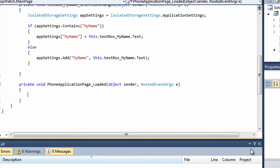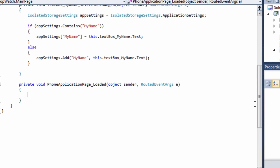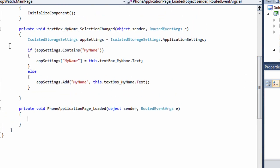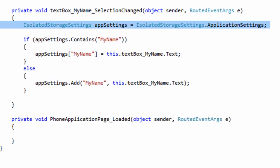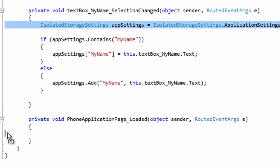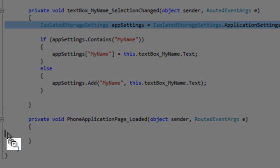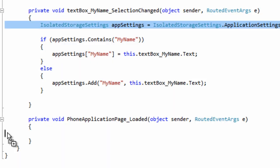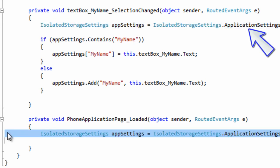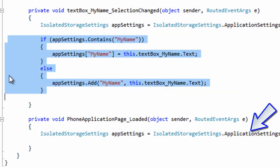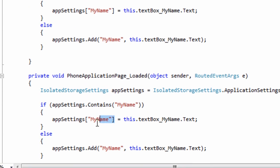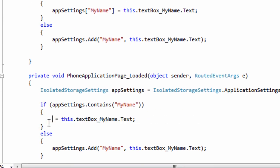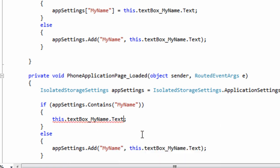The code to load my name will also need a reference to the settings in isolated storage. I select the declaration statement I typed in the selection changed event. I click on my selection and drag it to my loaded event. I press control before I let go of the mouse so that when the mouse is released what is selected is copied instead of moved. I remember this because control and copy both start with a C. Note the plus sign next to the mouse cursor indicating that the operation is copy. Once again, I want to see if the settings contain my key. If the key is there, I am going to reverse the assignment. The text in my text box will be given the value of the my name key in isolated storage.